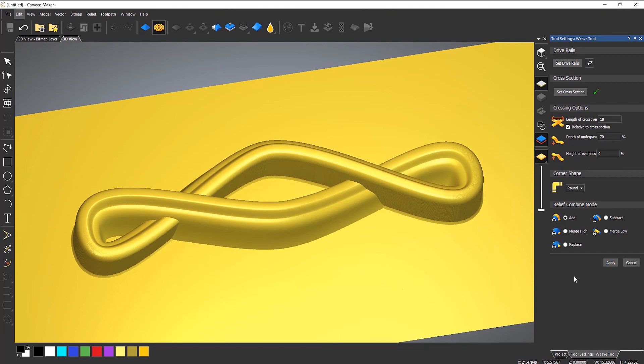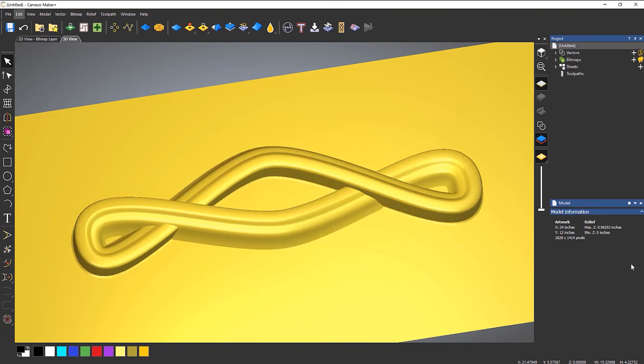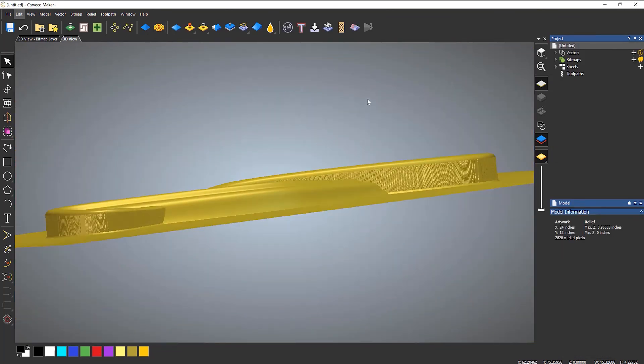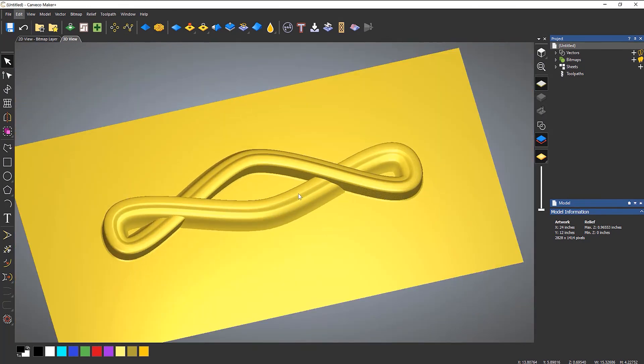Once you're happy, select Apply. You'll notice it doubles in height — that's because it's a live tool. It's applied the relief and created it, but since it's still live it's showing a preview of another one on top. It's not going to be that height, so don't worry. Press Cancel and it goes back to the correct height, and now the relief is set. That's how you use the weave tool.